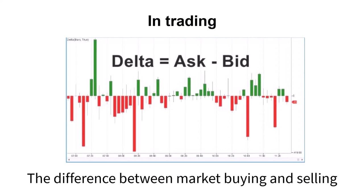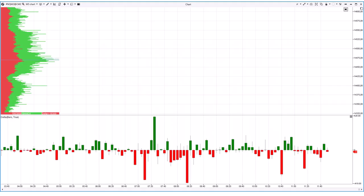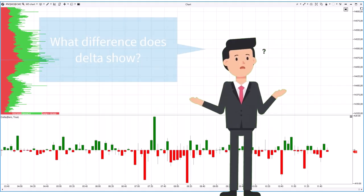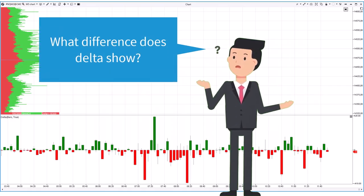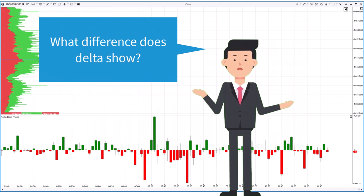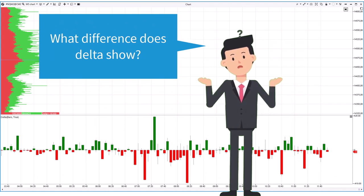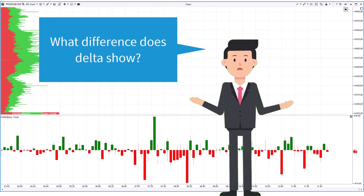This can be confusing for beginners. Indeed, what difference are we talking about if there is both a buyer and a seller in every trade on the exchange?